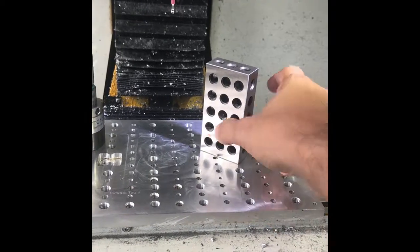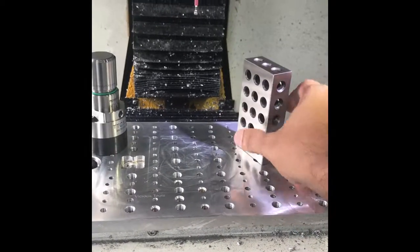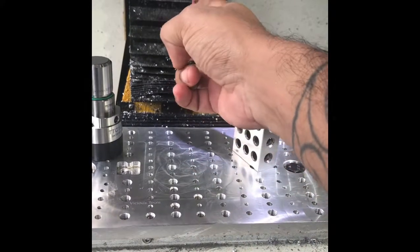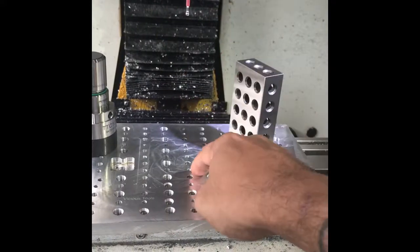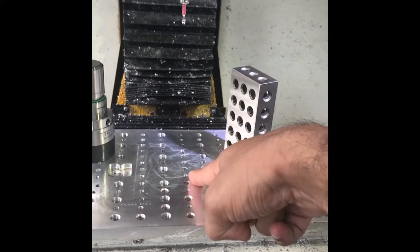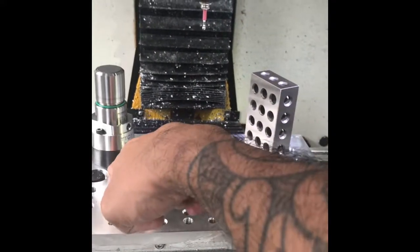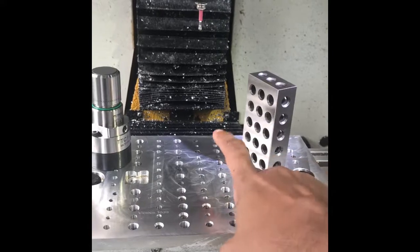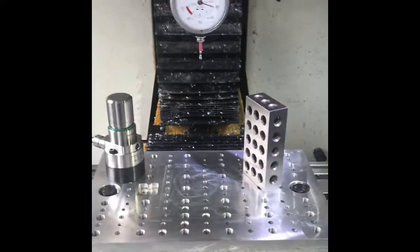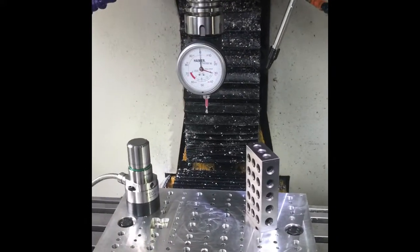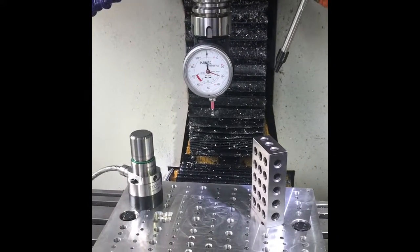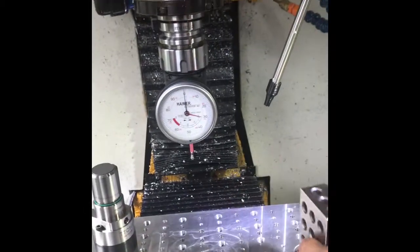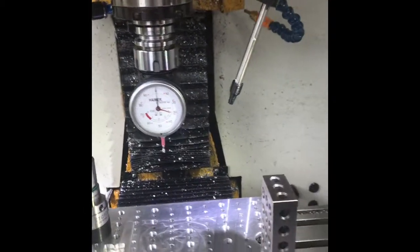The first thing I'm going to do is reference my timer off the fixture plate.